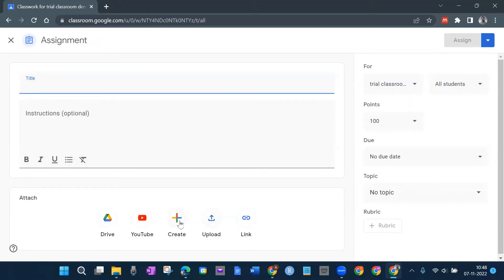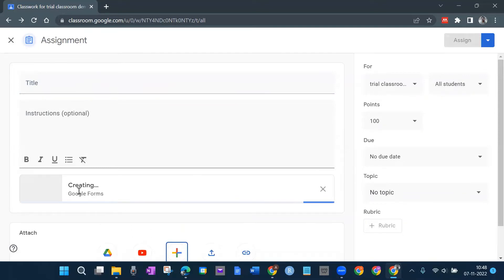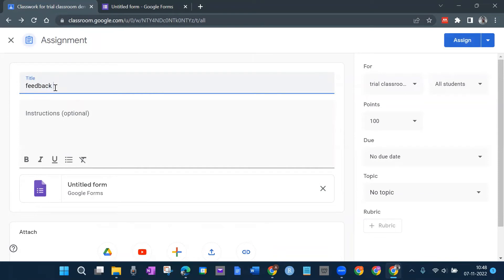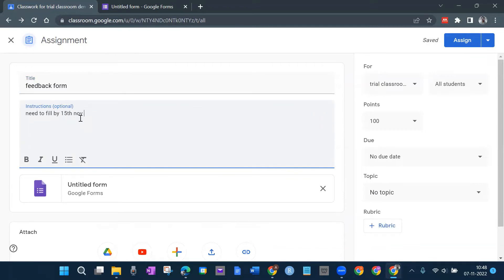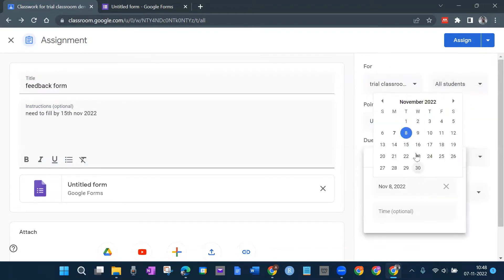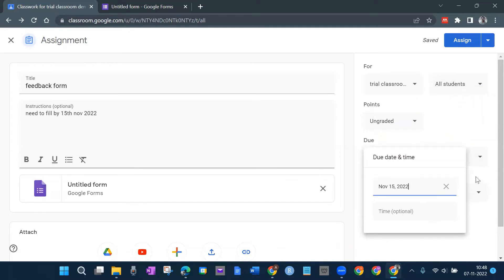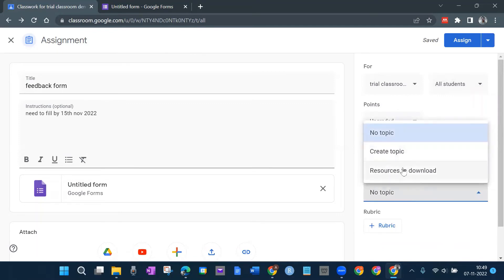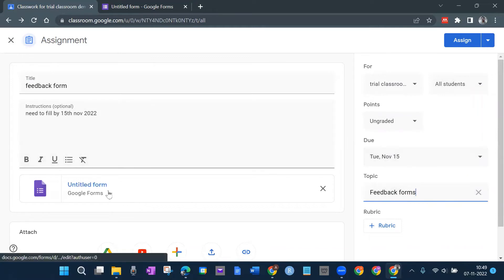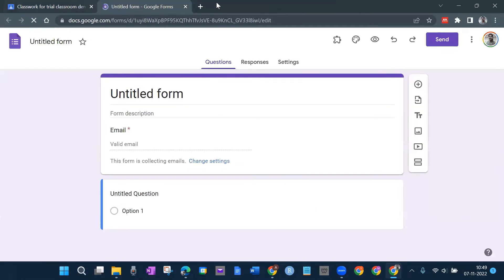To create a feedback form, I click here and a Google Form is being created. I'll write a title like 'Feedback Form — needs to be filled by 15 November 2022.' Points: I'll set it as ungraded. I can share it with all students, give a due date after which they can't submit. I create a new topic called 'Feedback Forms' for this.